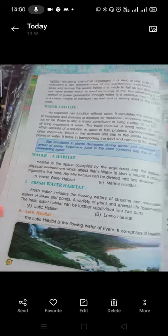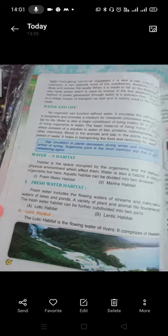Water helps in transporting food and removing waste. Without water, survival is difficult — it plays the most important role in the biosphere. 50–90% of the weight of a living organism is water. Blood in animals and sap in plants is composed of water. Sap circulation in plants decreases during winter and increases on the arrival of spring. Sugarcane juice is the most common sap used as a sweetening agent.